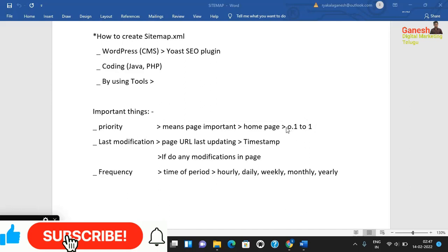In the home page section, we can display this option. The next element is last modification. This is the date and time a page URL was last updated. If you do any modifications to a page on your website, the last modification timestamp will be updated to reflect when that change occurred.